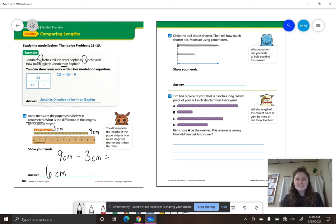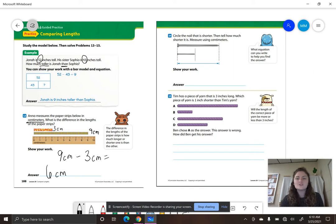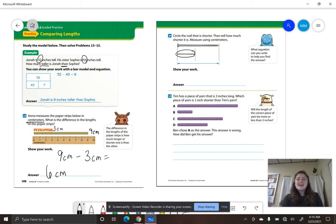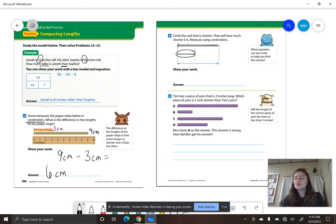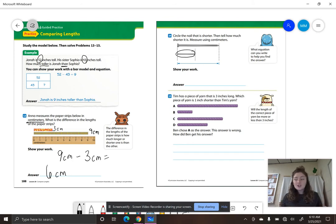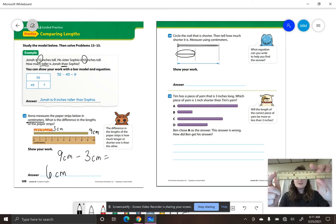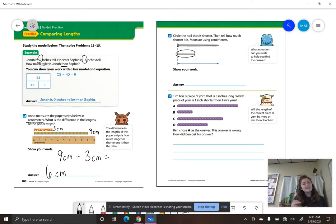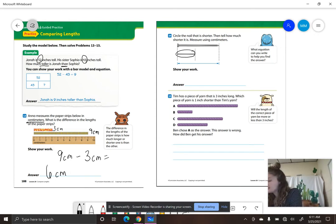Let's move on to number 14. It says, circle the nail that is shorter. So look at your two nails and circle which one is shorter. Then tell how much shorter it is — measure using centimeters. Go ahead and get your centimeter ruler out. Make sure that if your ruler measures inches and centimeters that you are on the right side. Remember, centimeters are shorter than inches. Line up your zero with the left end.